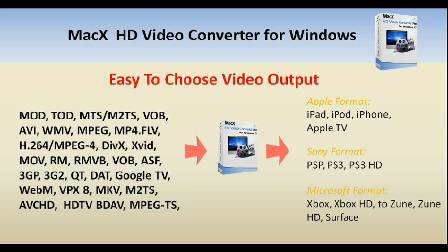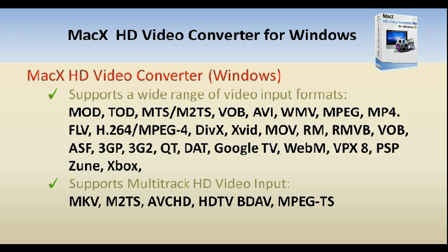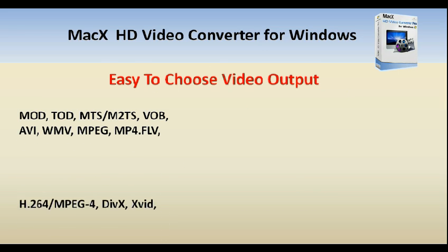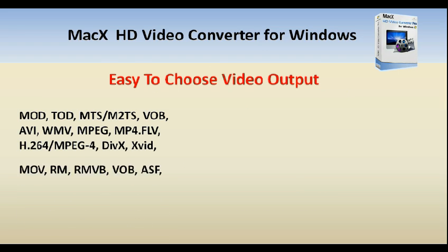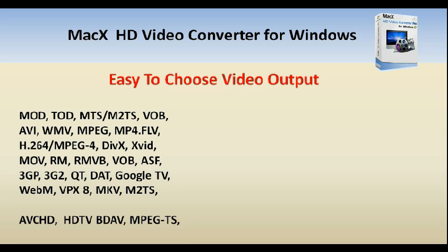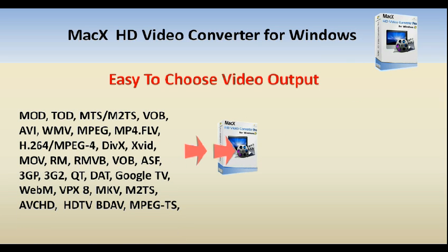Actually, all the file formats that I've discussed, you don't need to know all of them, but you just need to know a little bit of your input format so that you will know if it is compatible with the software. Let me show you the actual MacX HD Video Converter in action.